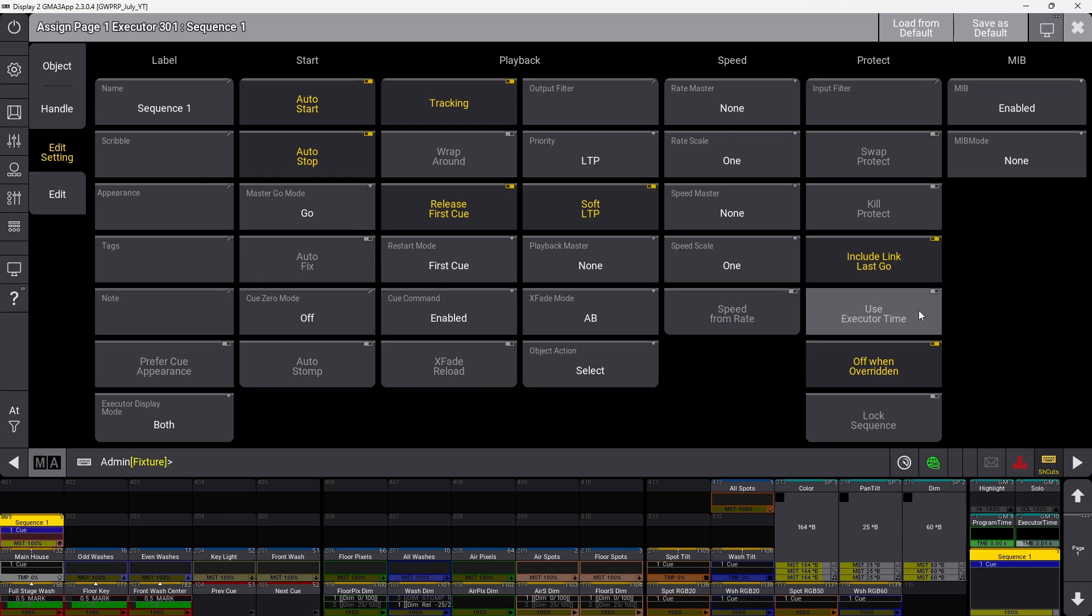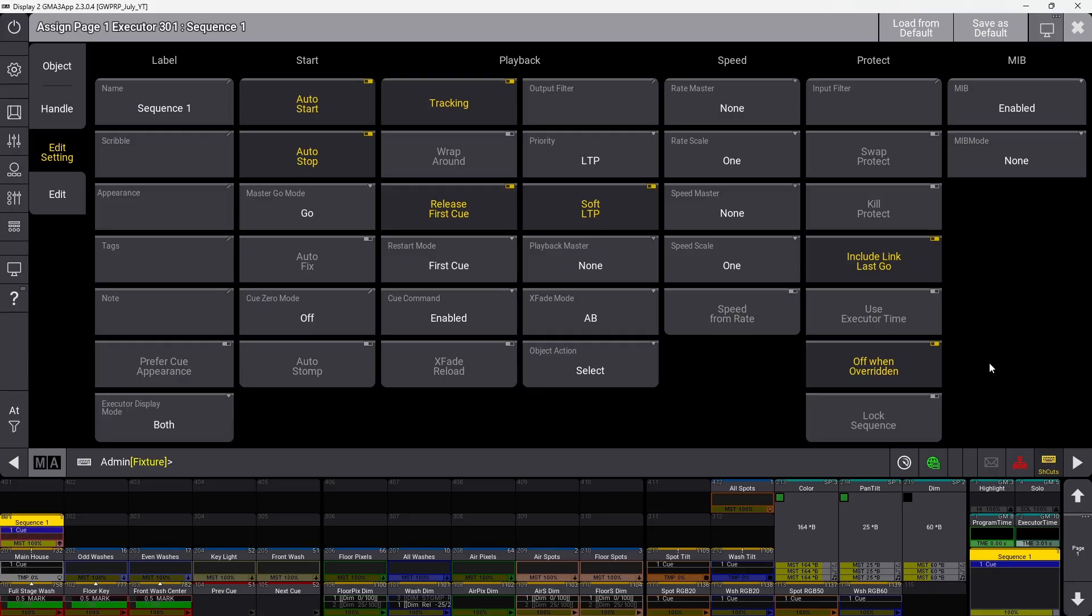Executor time when turned on causes the executor time fader to override all cue fades, using the executor time instead of built-in cue fade times. This is useful for playing back effects at different rates when busking.